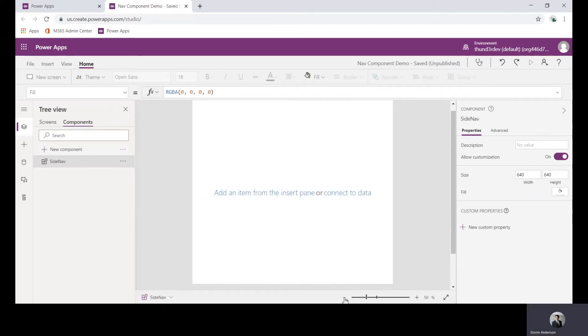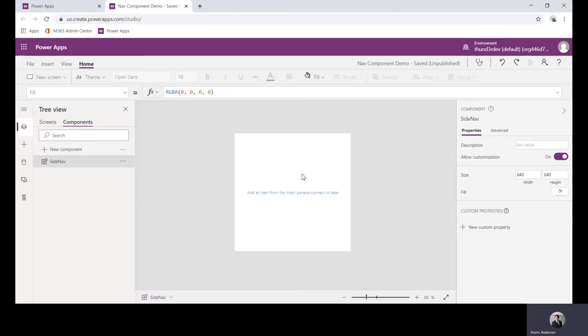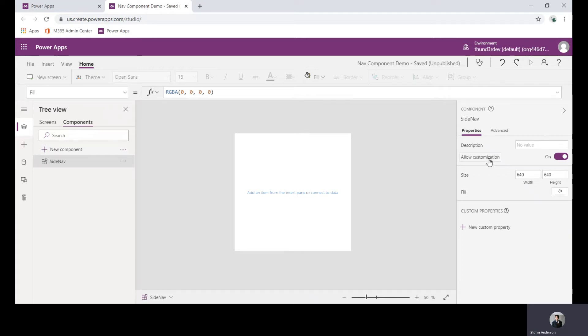When you create a component it takes in much more static values for the basic design of it. You can see here we can fill out the size width and height and the general fill as well, the customization capabilities. These are just some basic properties we can adjust, and then once we get into it I'll show you the custom properties that we will make.